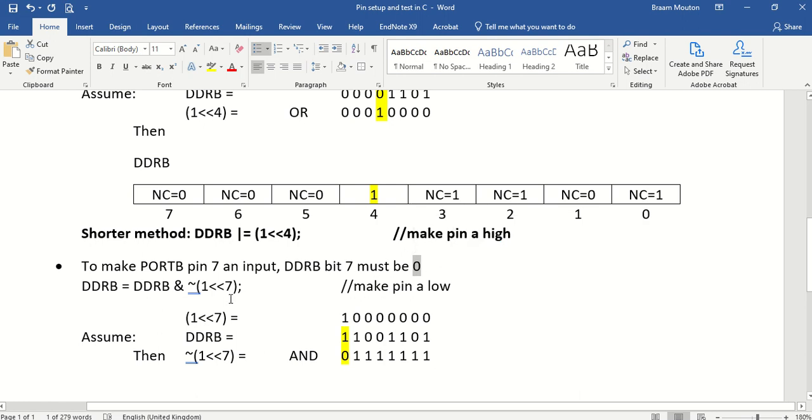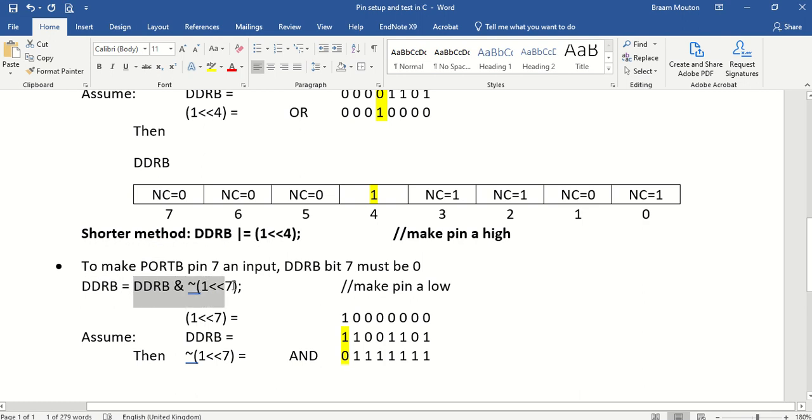Again, now the change is, we're going to take DDRB, which is the data direction register. And we're just going to AND it. So the moment you want something to become a 0, you AND.